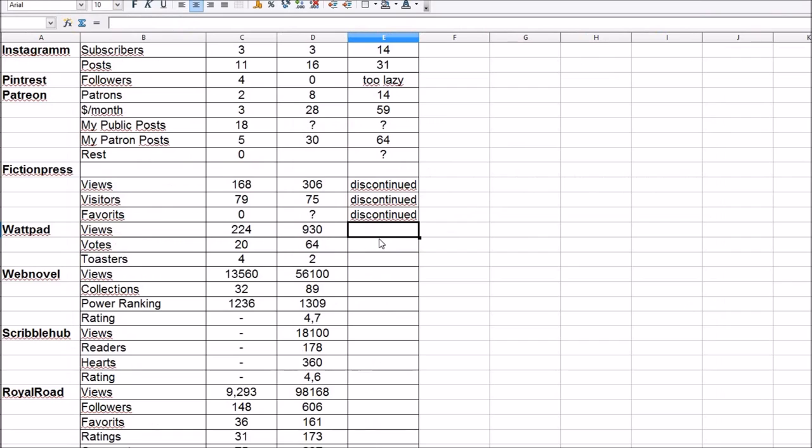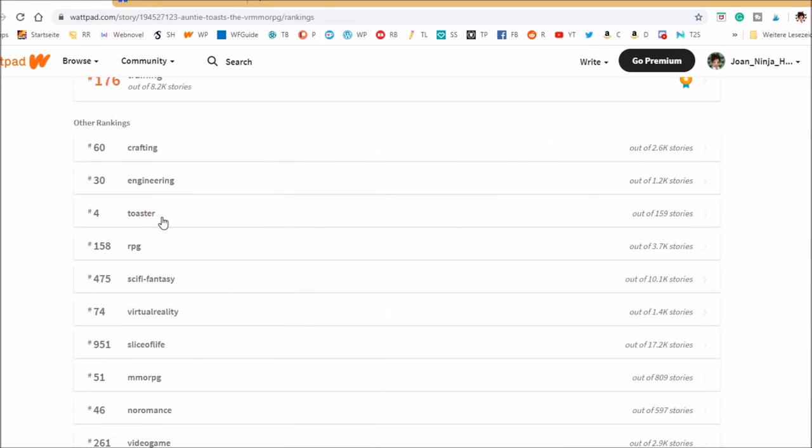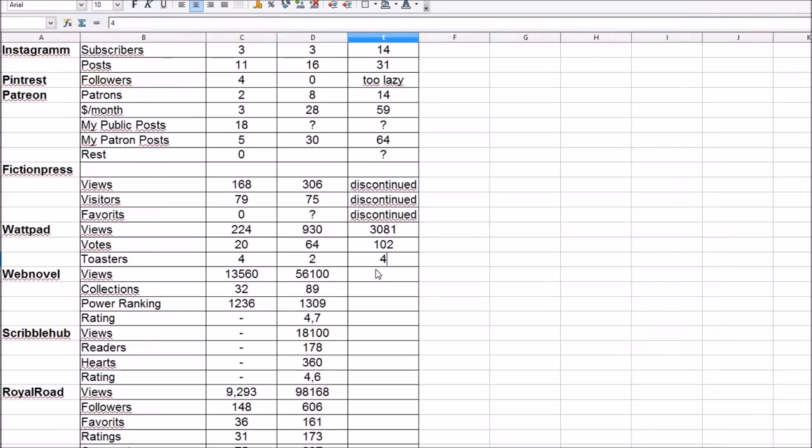This is quite the rise. Rank 4, I sank in toasters.